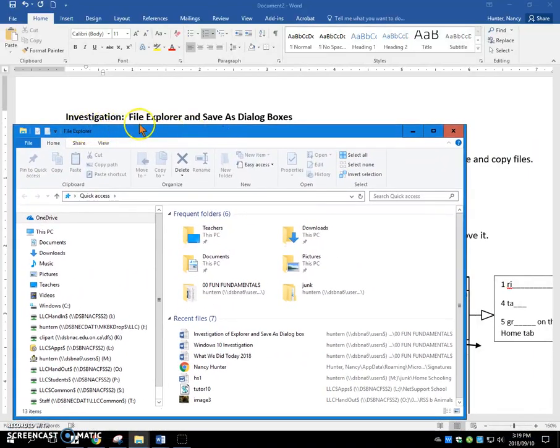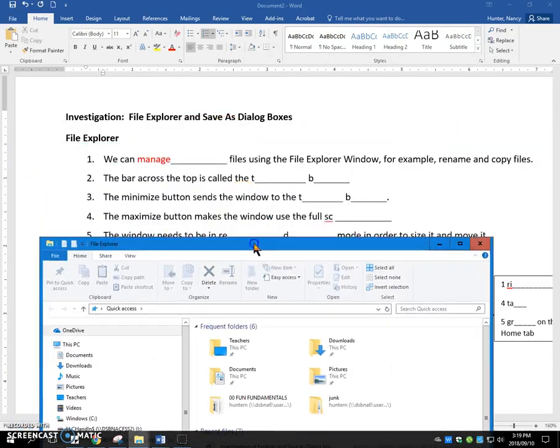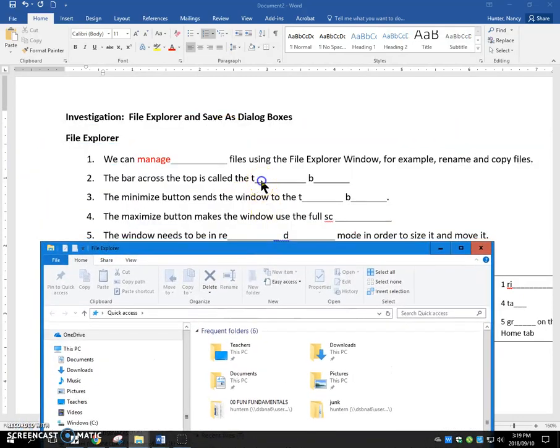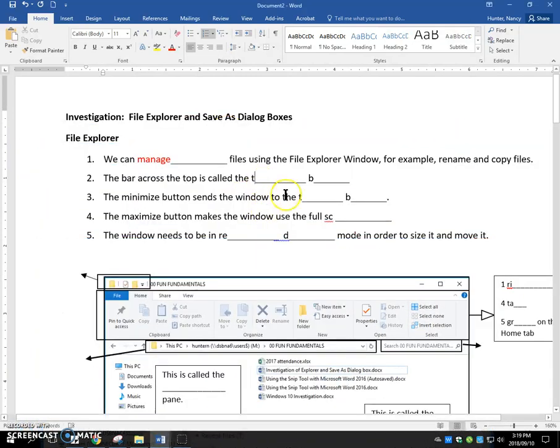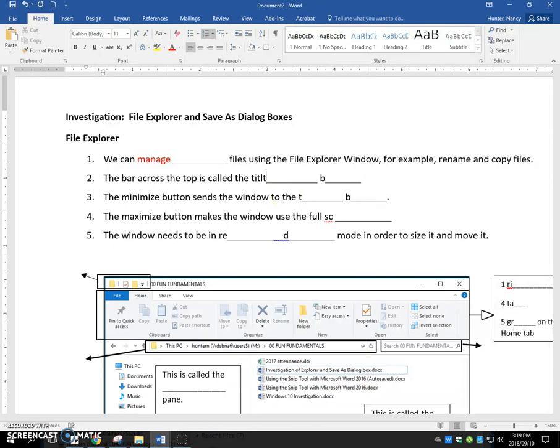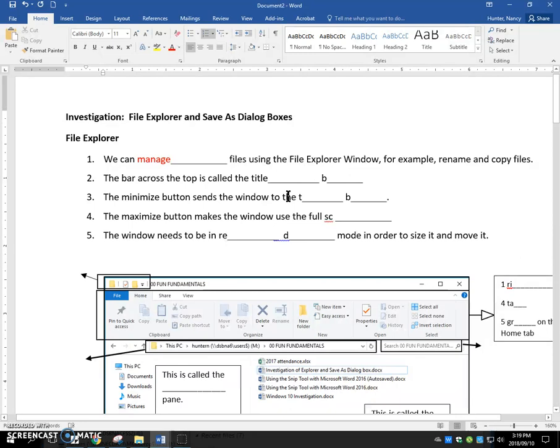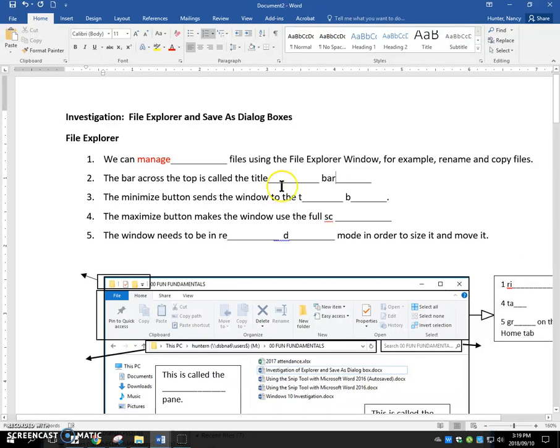The bar across the top is called the title bar.